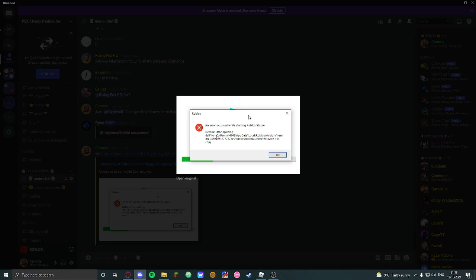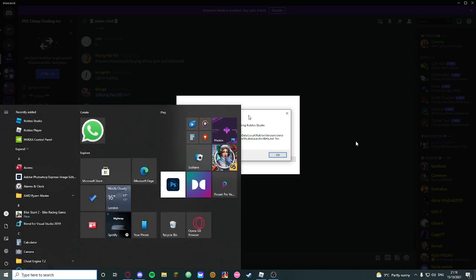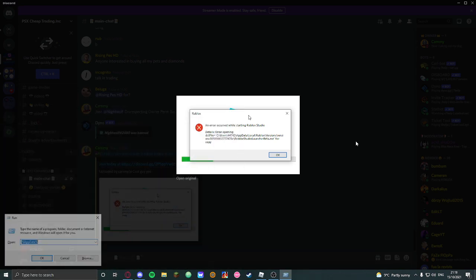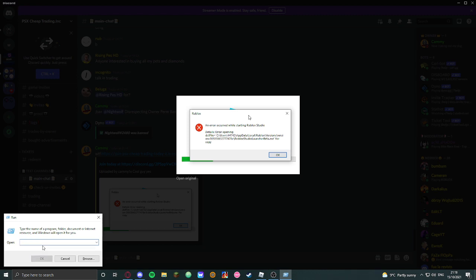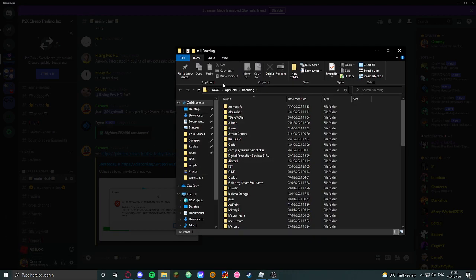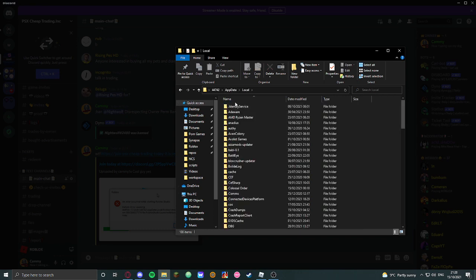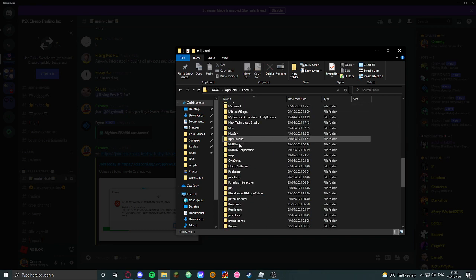So I went to the error details. Press Windows key R to open the Run dialog and type AppData, then navigate to AppData Local, then the Roblox folder.